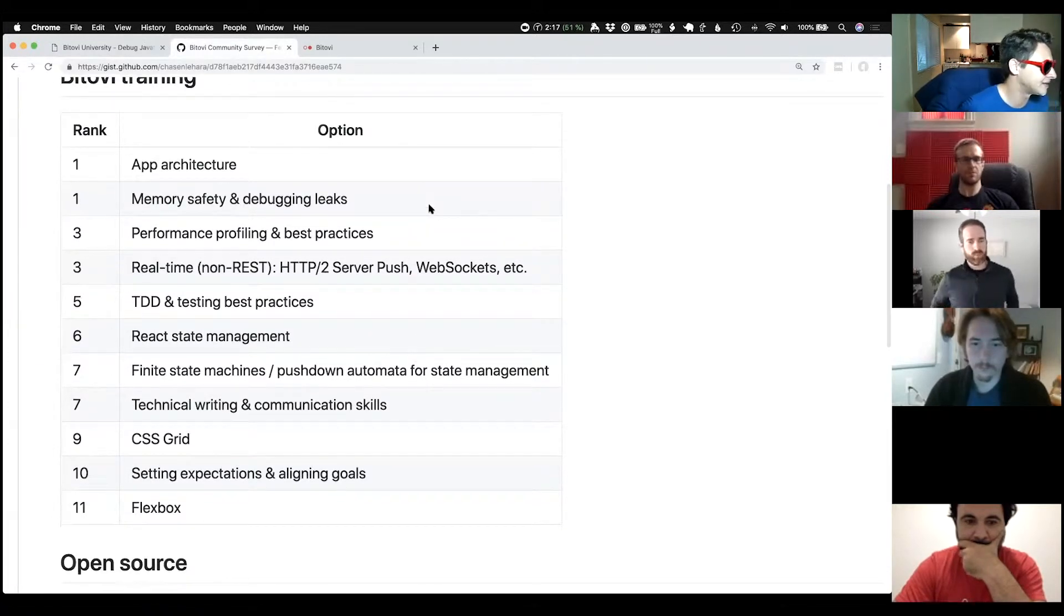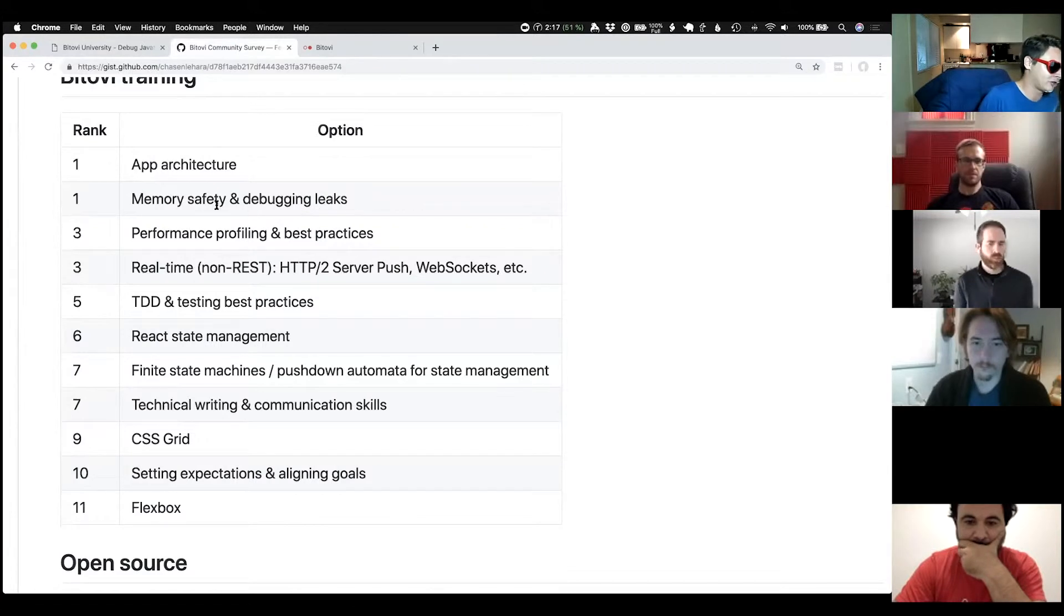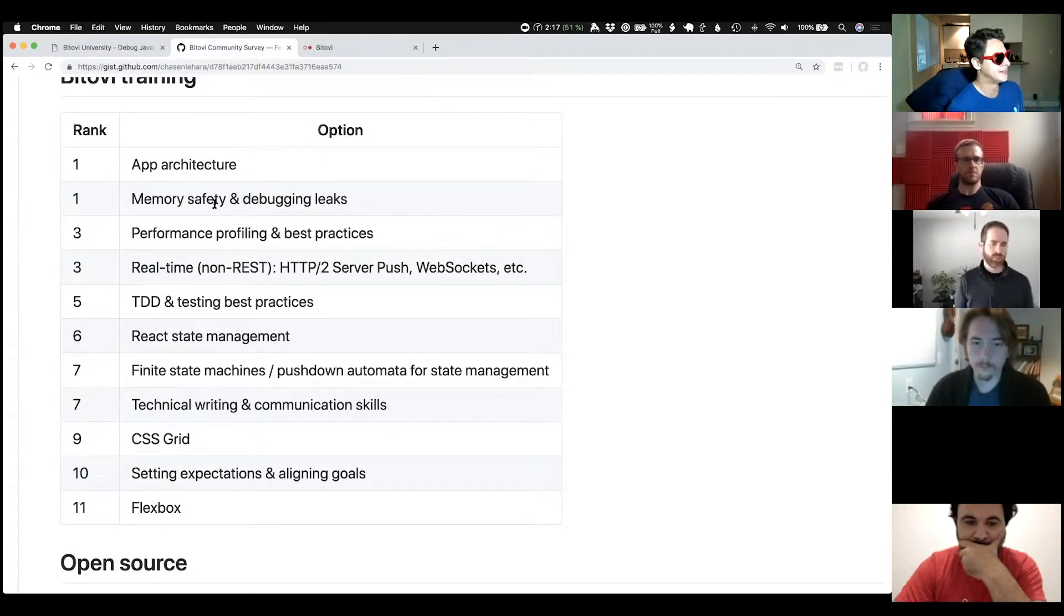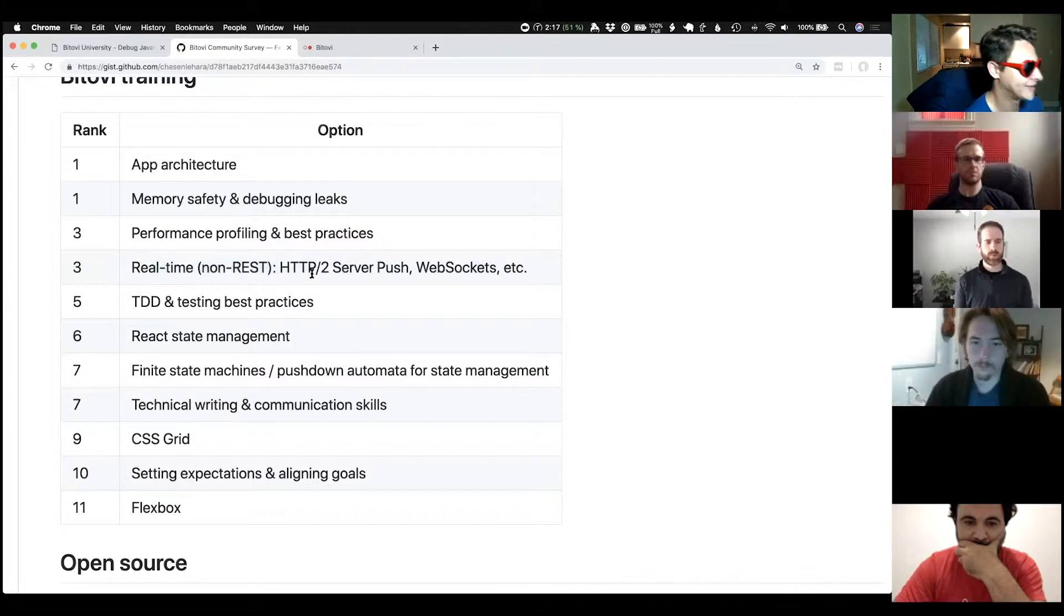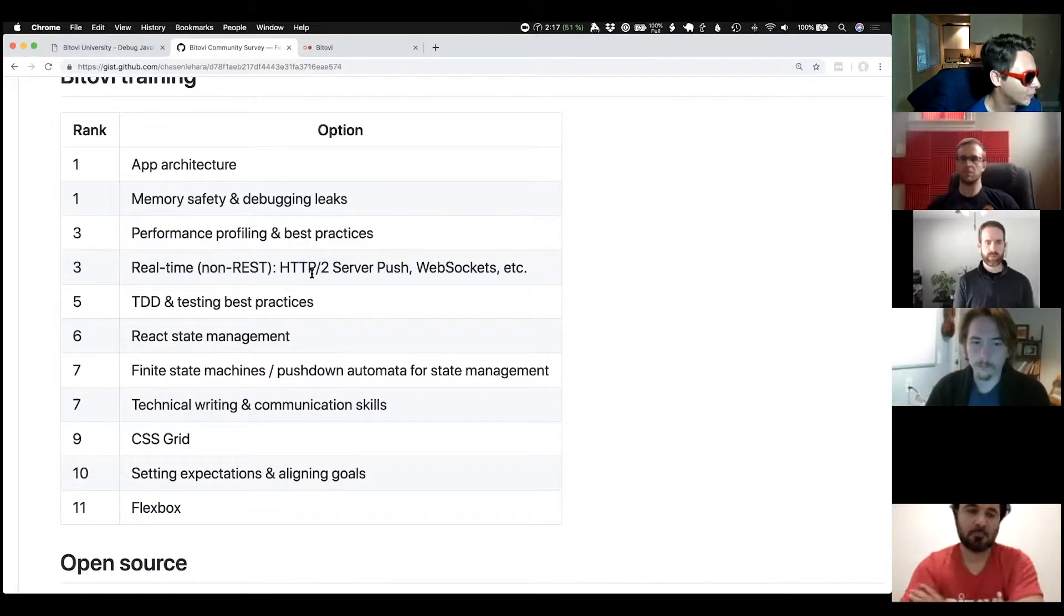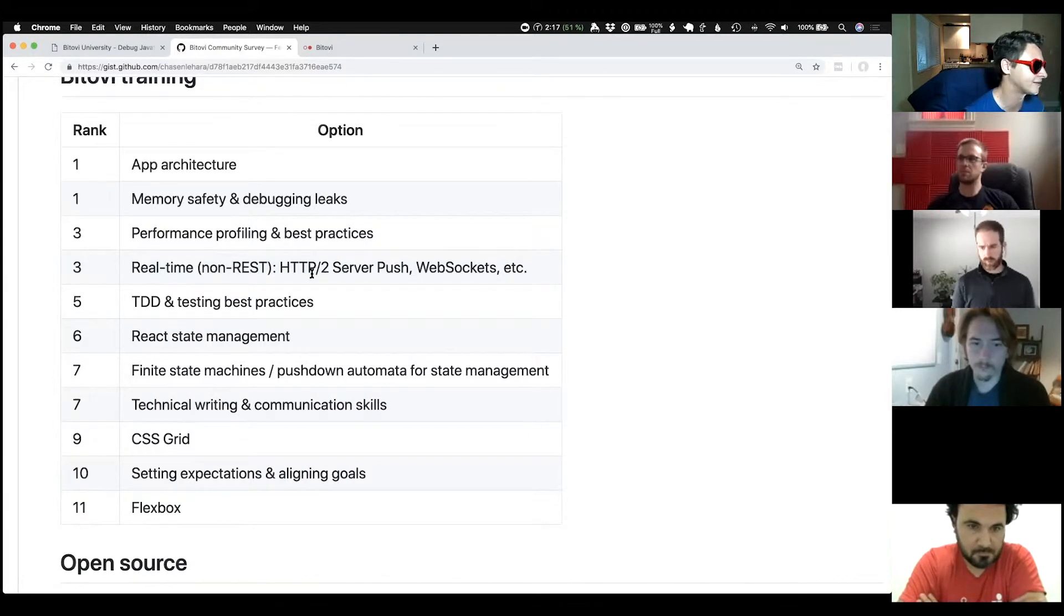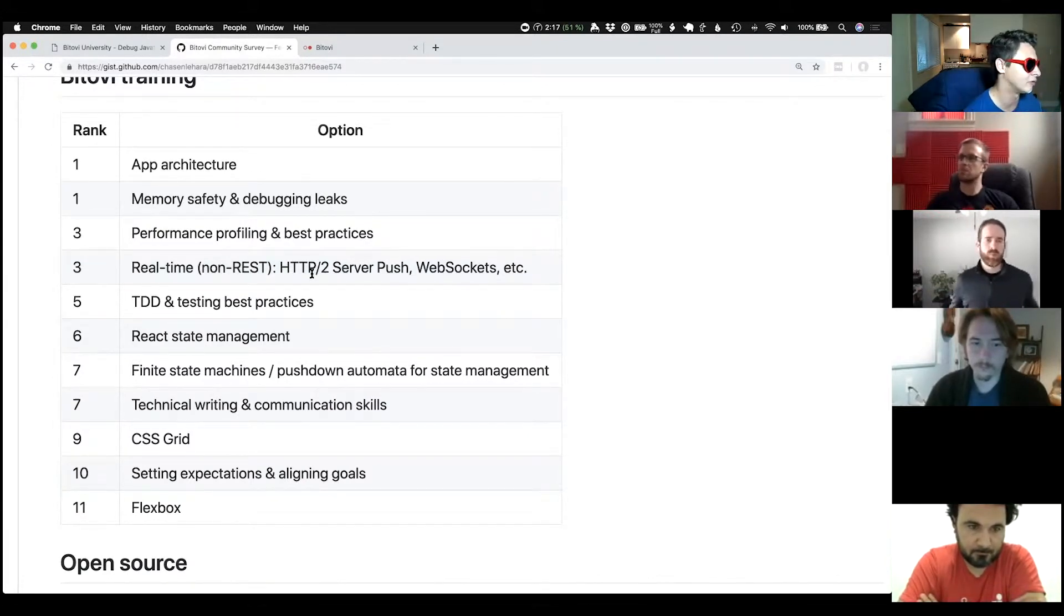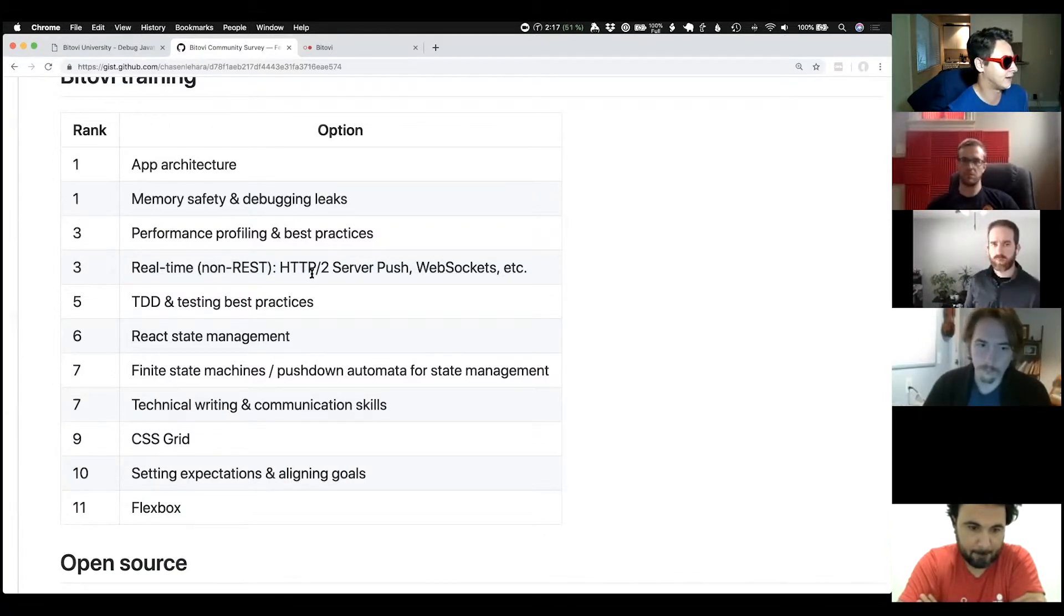This is how the results came out where app architecture and memory safety and debugging leaks were tied for first place. Second to that was performance profiling and best practices and real-time stuff. I'm not going to read this list, but you can see where things came out. I haven't talked to anyone about what we're actually going to pick up for the training, our next training after we finish the React training, but I'm sure we'll pick up one of those top ones.